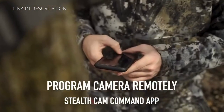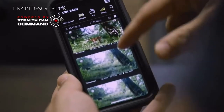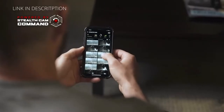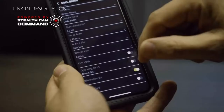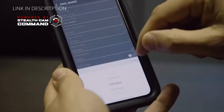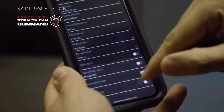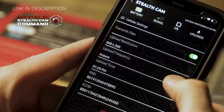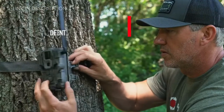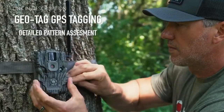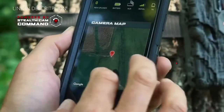The all new Command app allows you to remotely monitor existing cellular Stealth Cams as well as the all new Muddy Manifest, not only by customizing capture modes and selecting camera settings perfect for any situation, but also for the utilization of the Command app's advanced tracking feature.